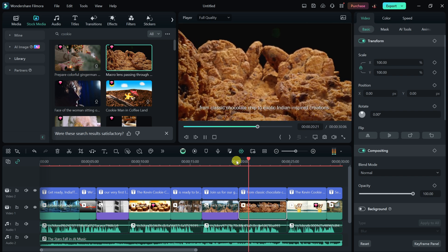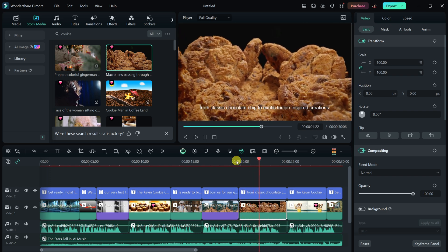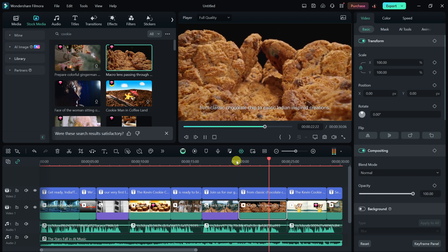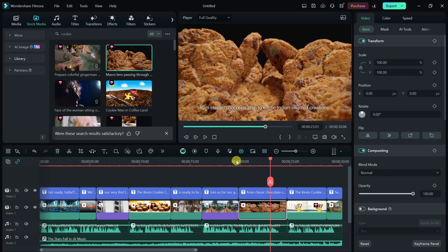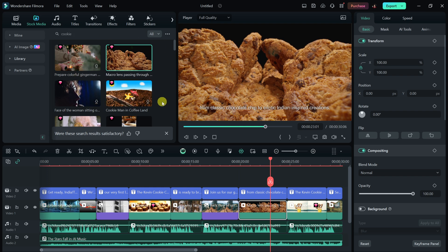So, now if we play it back. From classic chocolate chip to exotic Indian inspired. I think that's a lot better. Now, I could go through, and if there's any other b-roll that I don't like, I could come in here into the stock images and videos, and I could find replacements. This makes a faceless video so much easier to create.